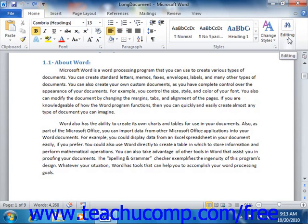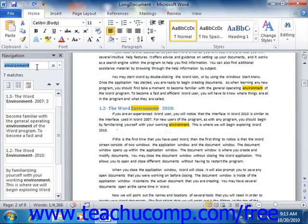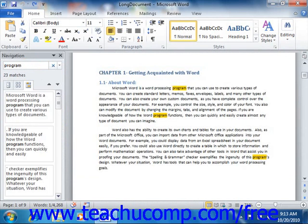To perform a basic search for text in your document, you can click the Find button to open the navigation pane at the left side of the document window and display the search box at the top of the window. You can then type the word or phrase for which you want to search into the search box. Word will automatically find and highlight the text that you enter within the document, and also display the matching result locations within the results pane below the search box.